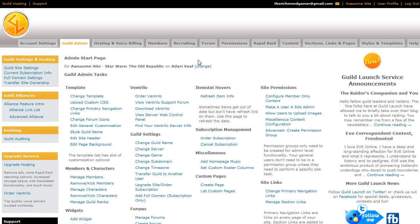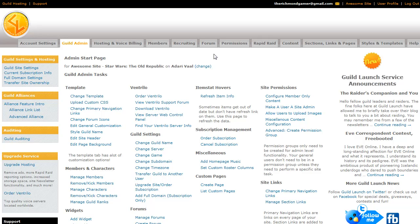Hi, this is Slater with Guild Launch, and today we're going to be talking about the Forum tab of the Admin Menu. I've already talked a little bit about how to set a particular group of people to be able to view a forum in the Permissions video. So this video is more about creating forums and whether or not people who aren't a member of your guild site can view them.